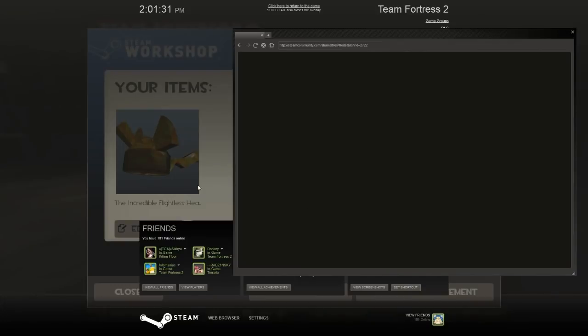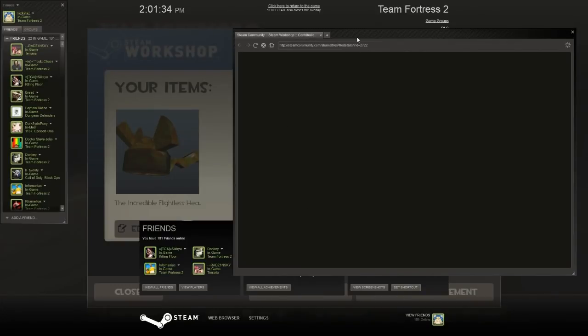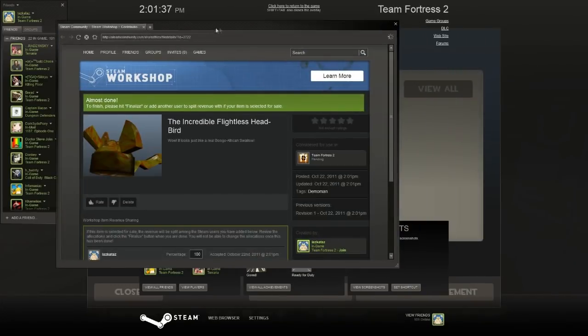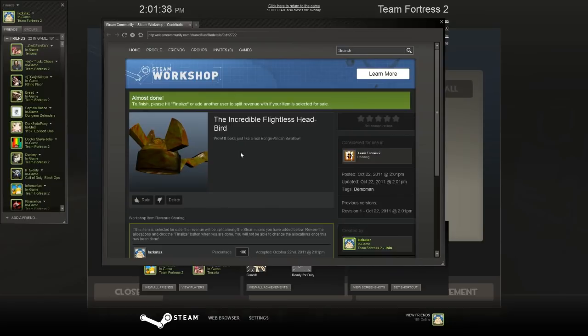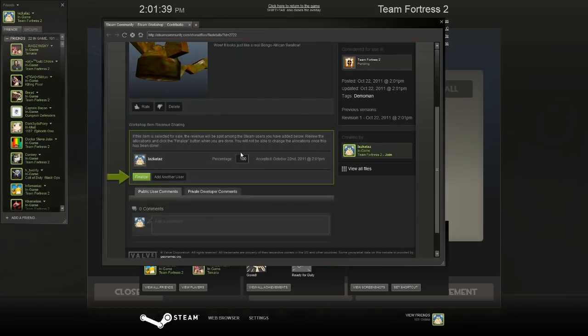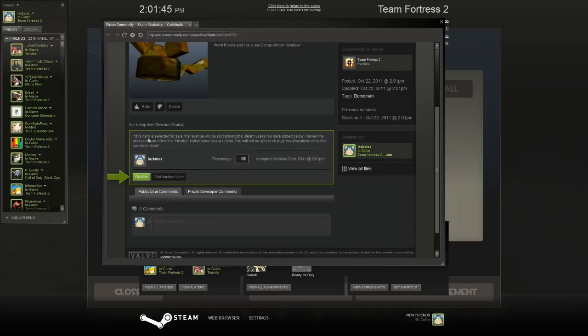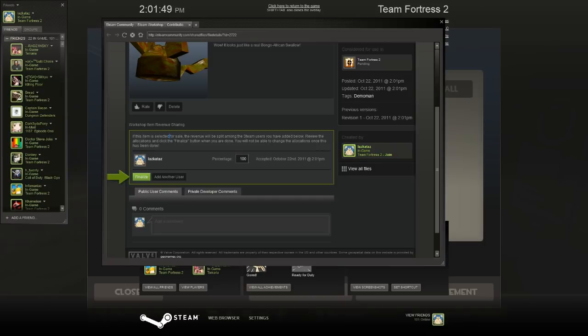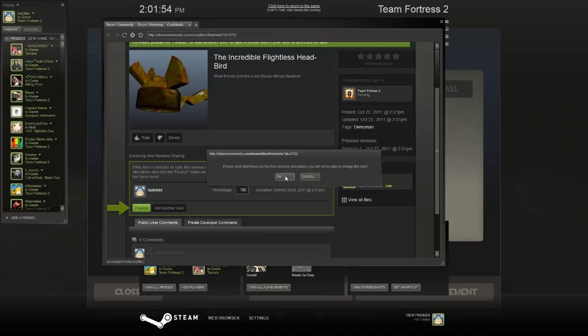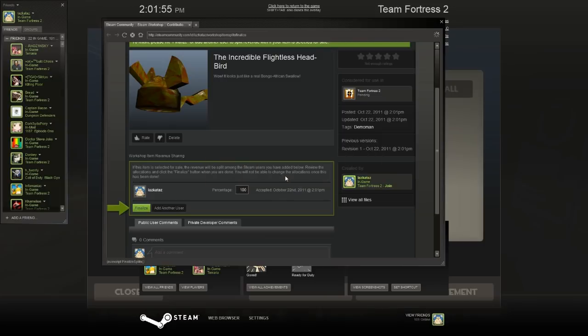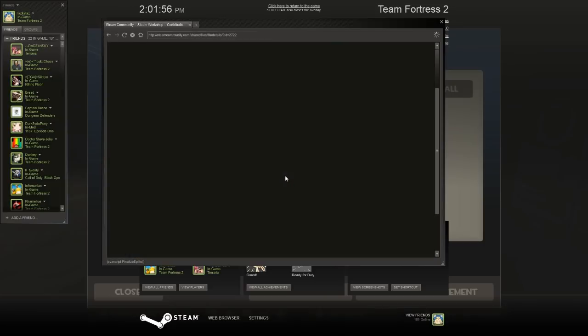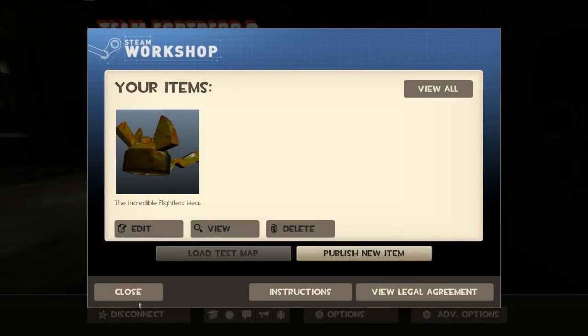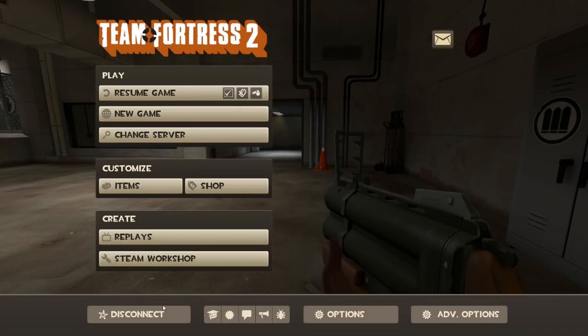Alright. There it is. Here it is. Yeah. Finalize. So revenue will be split among the Steam users you have added below. Just me. Yeah. Just me. That's right. I'm the only one that made this. I get 100%. Fuck everyone else. Here it is. Alright. There it is. My awesome hat. Thanks guys.